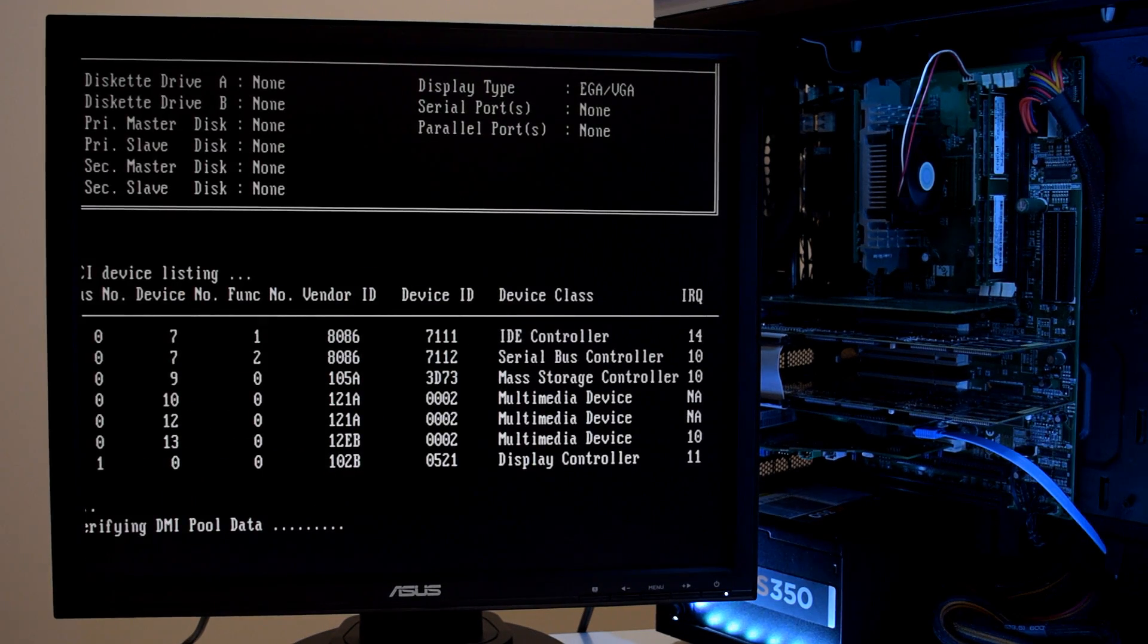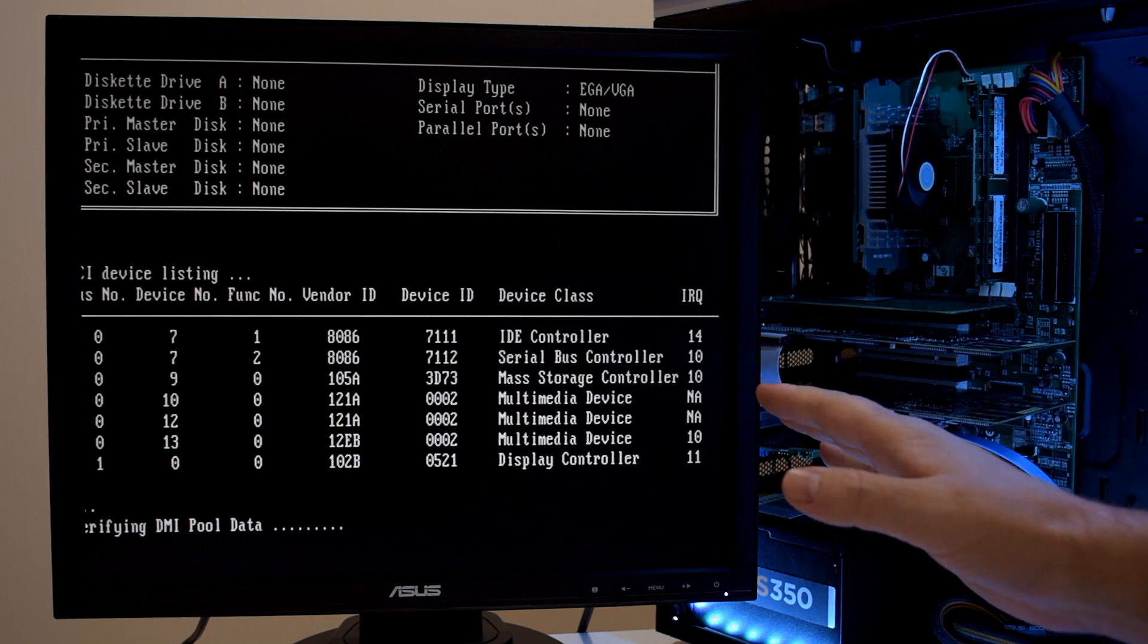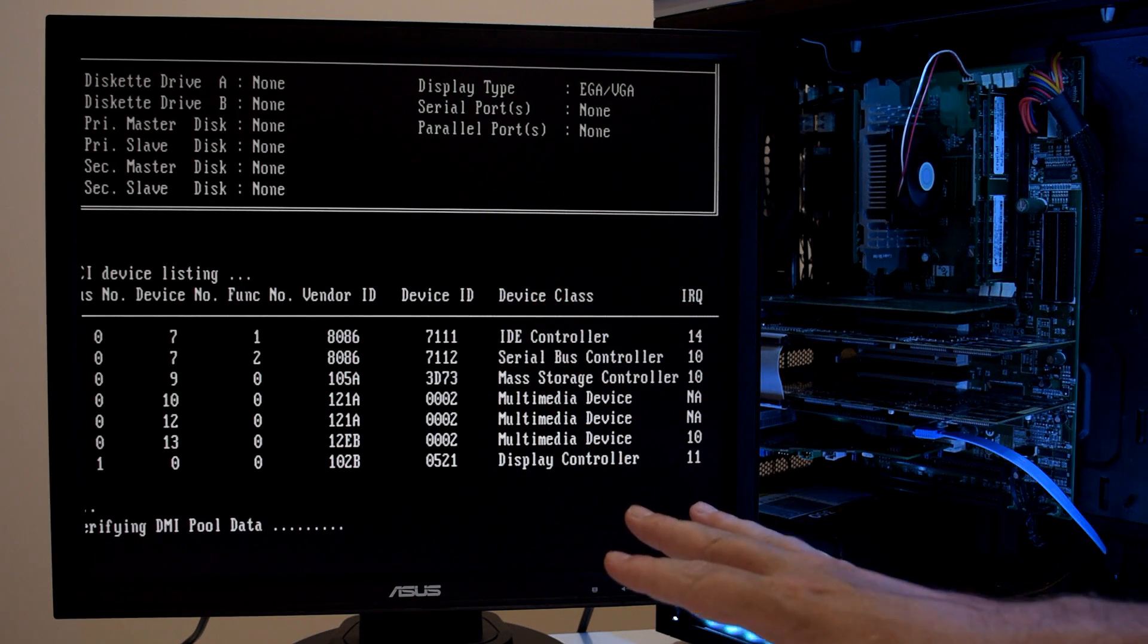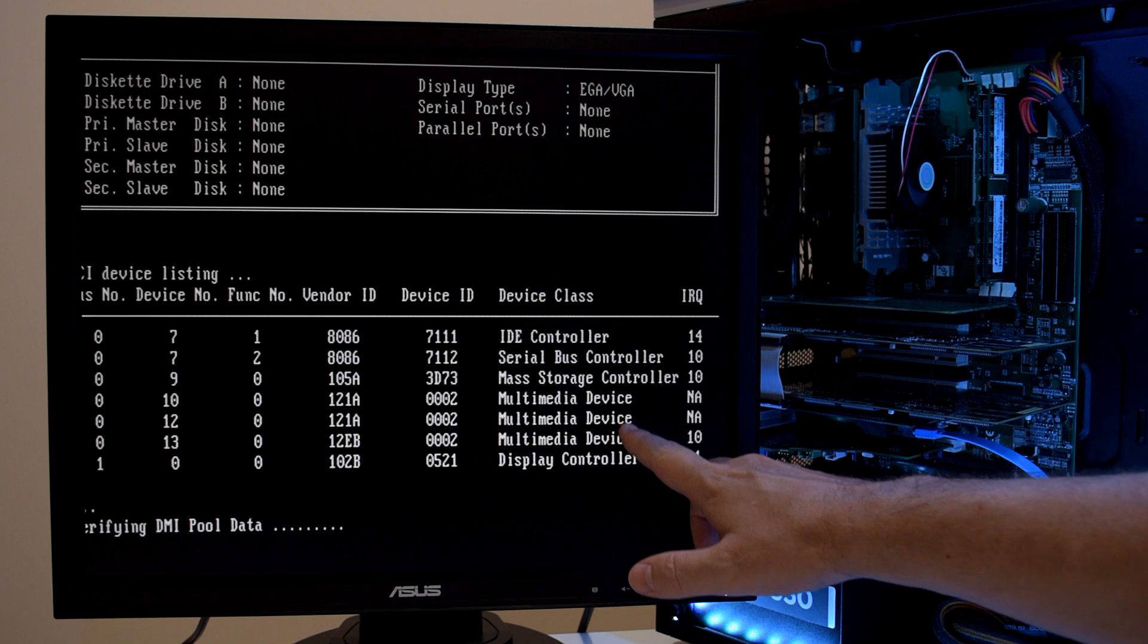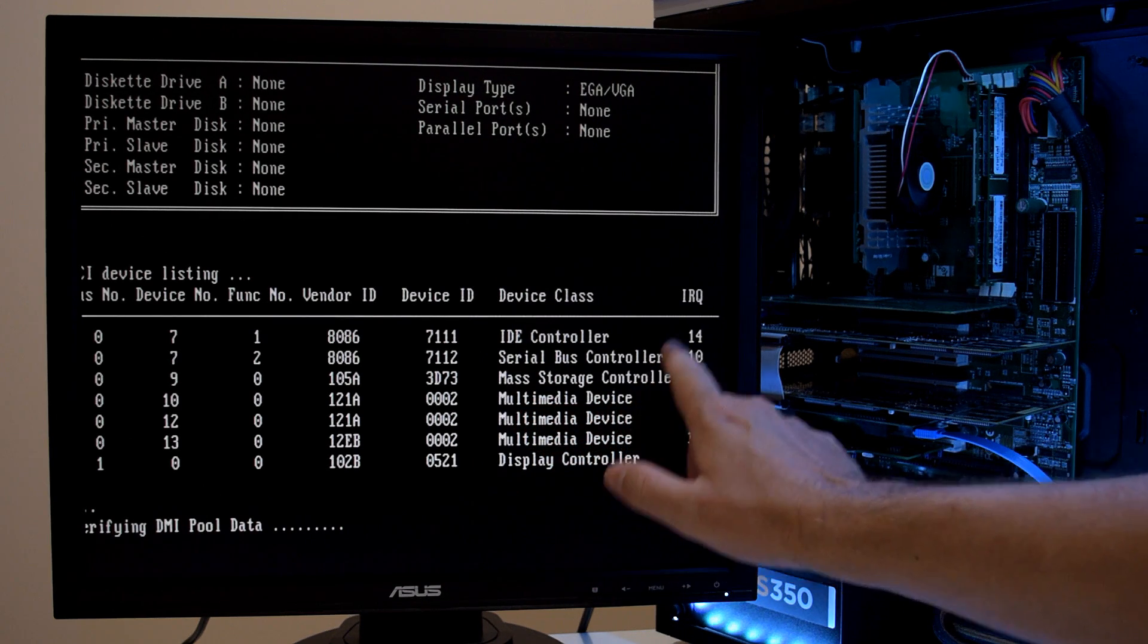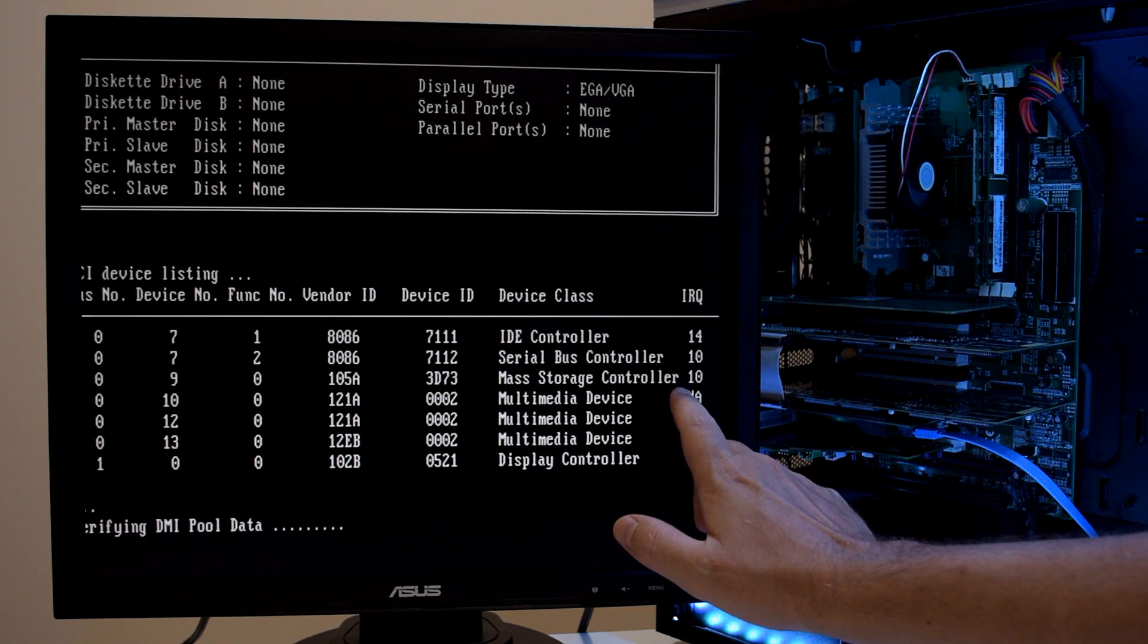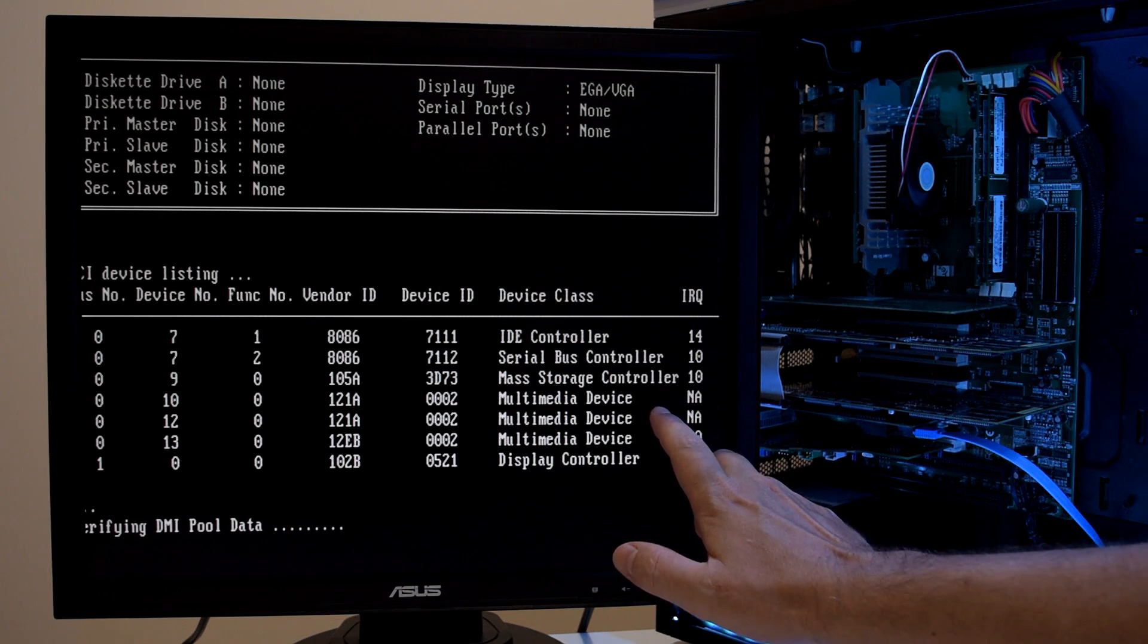When you turn on your machine, you might get a screen like this, the PCI device listing. And we can see these two devices listed under multimedia device with no interrupt. These are our two Voodoo 2 cards.